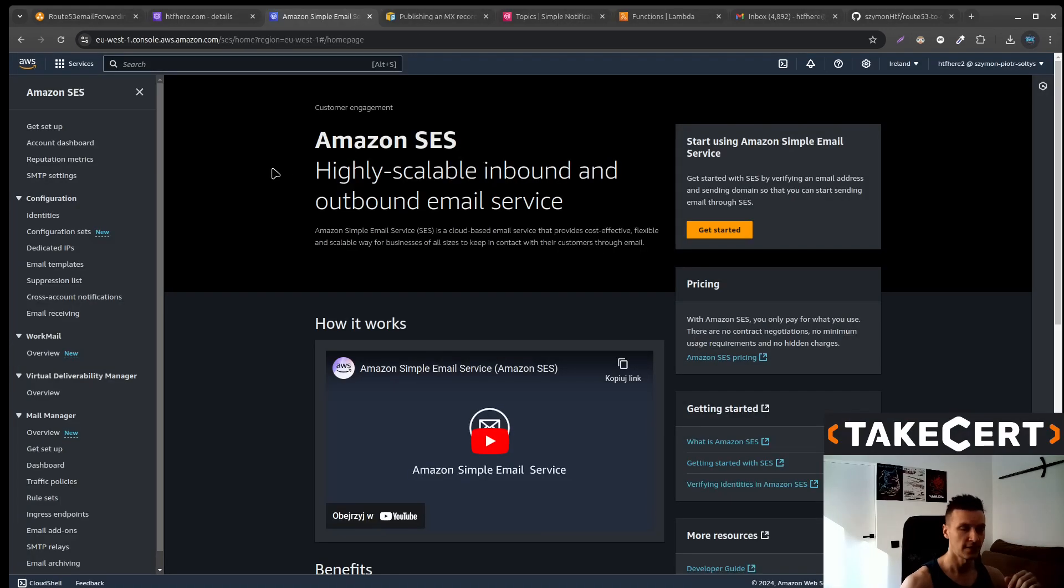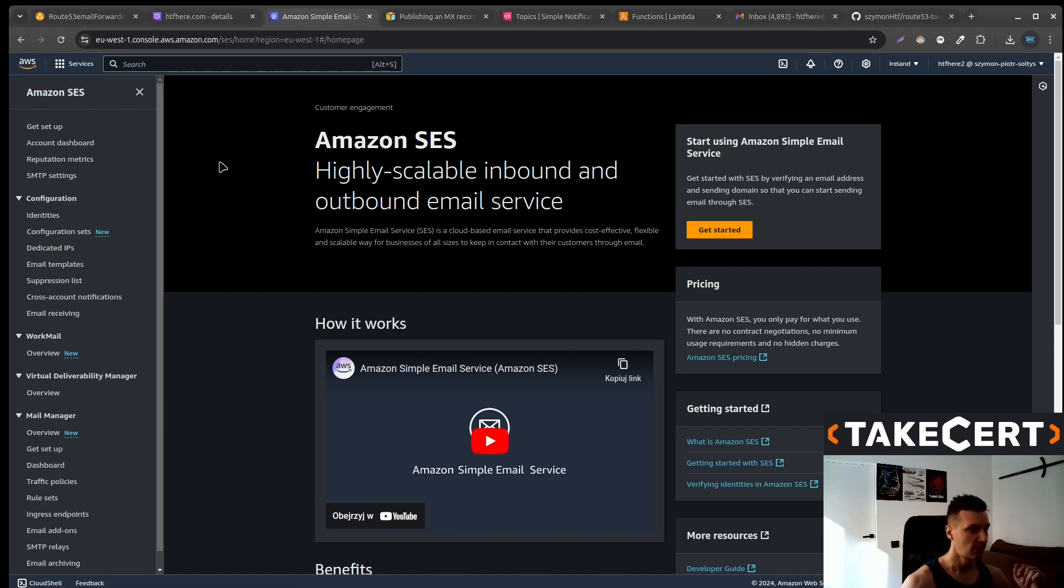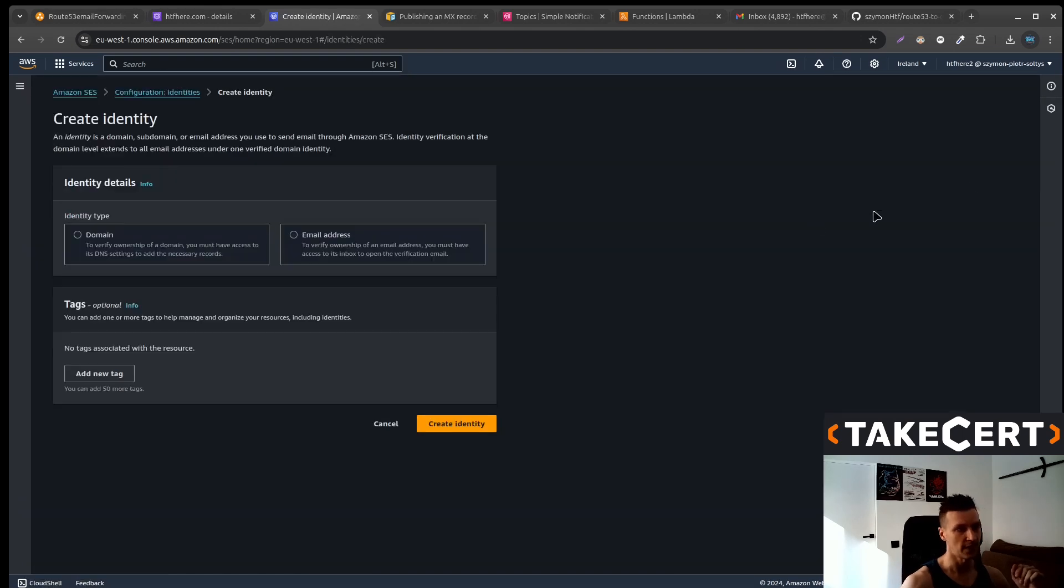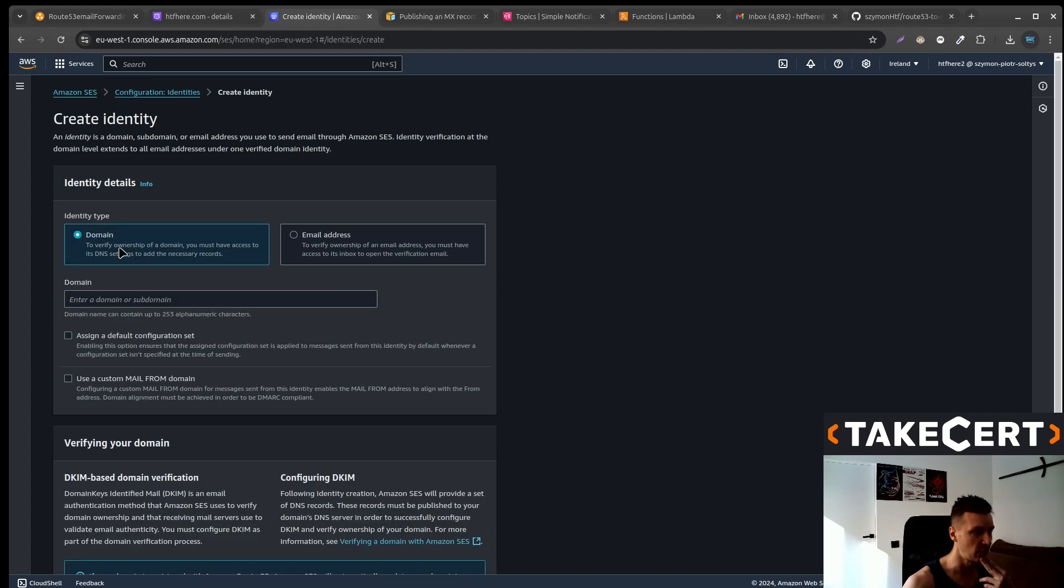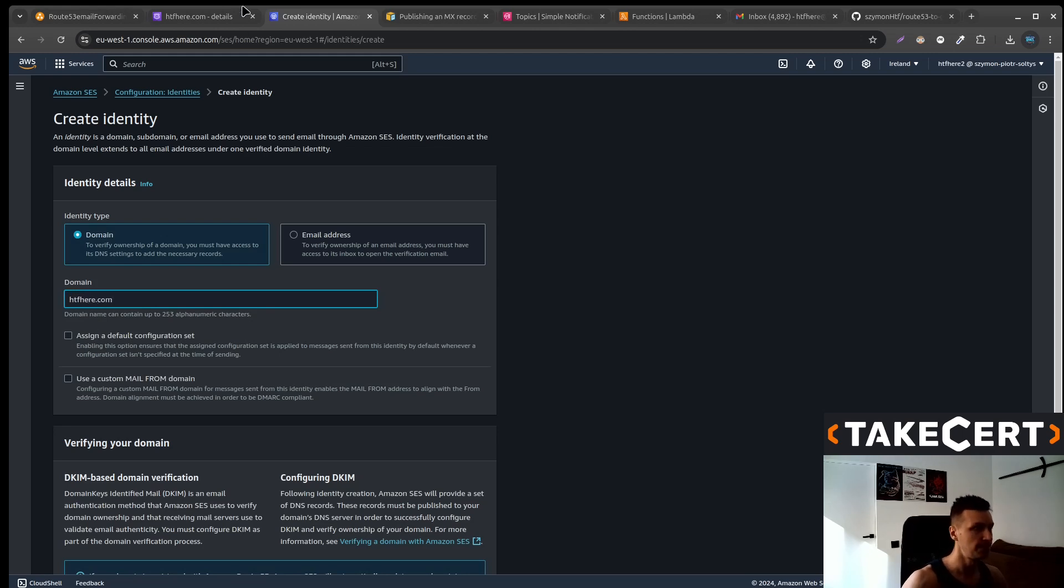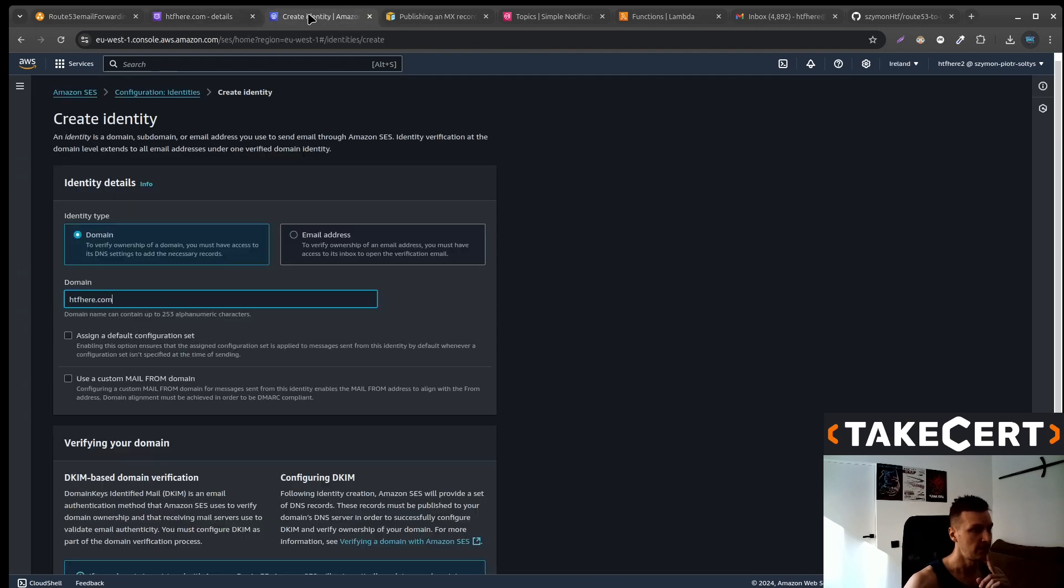We start by entering into AWS management console and going to Amazon Simple Email Service. First thing that we need to do is to create an identity. So on the left side we click identity, create identity. Now we would like to select the domain and down there type the domain that you own. So in my case it will be htfhere.com.